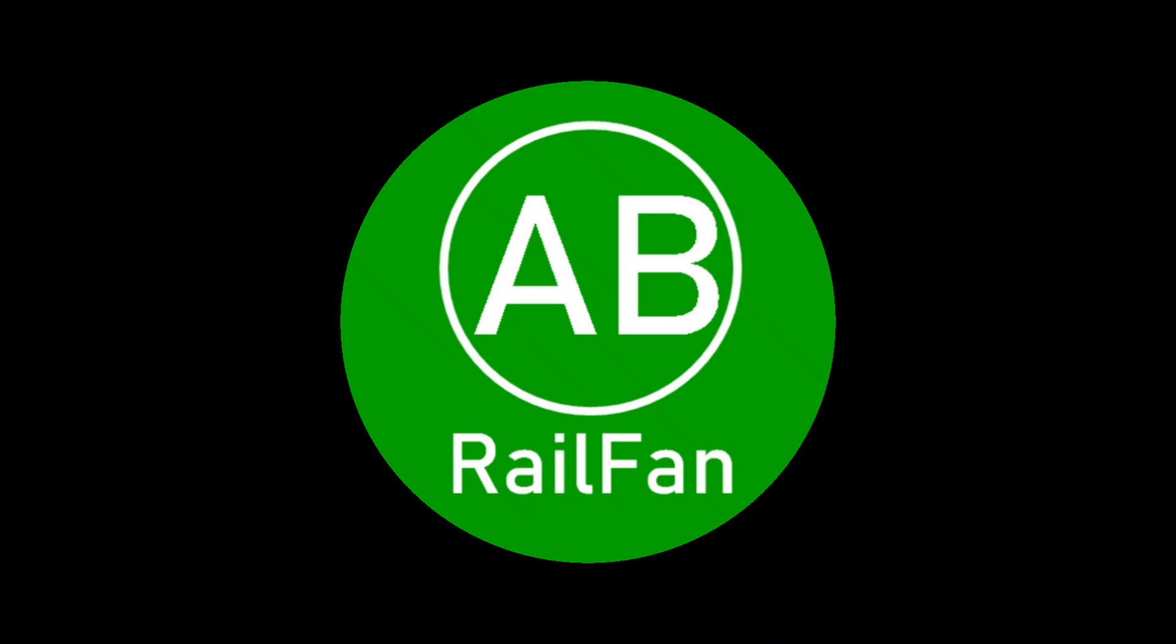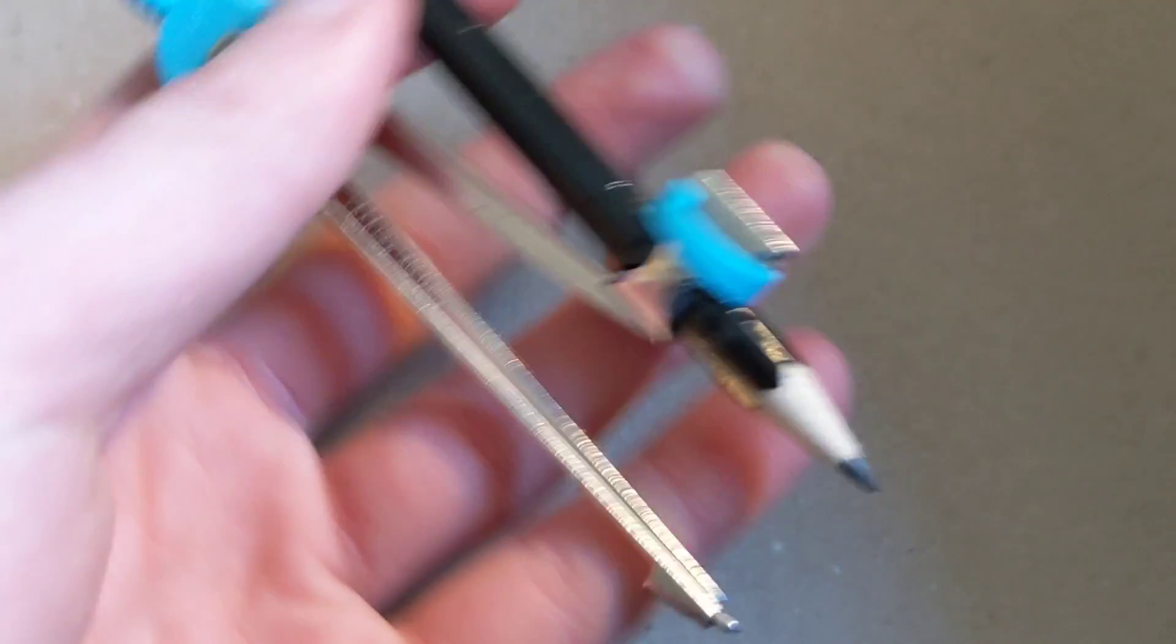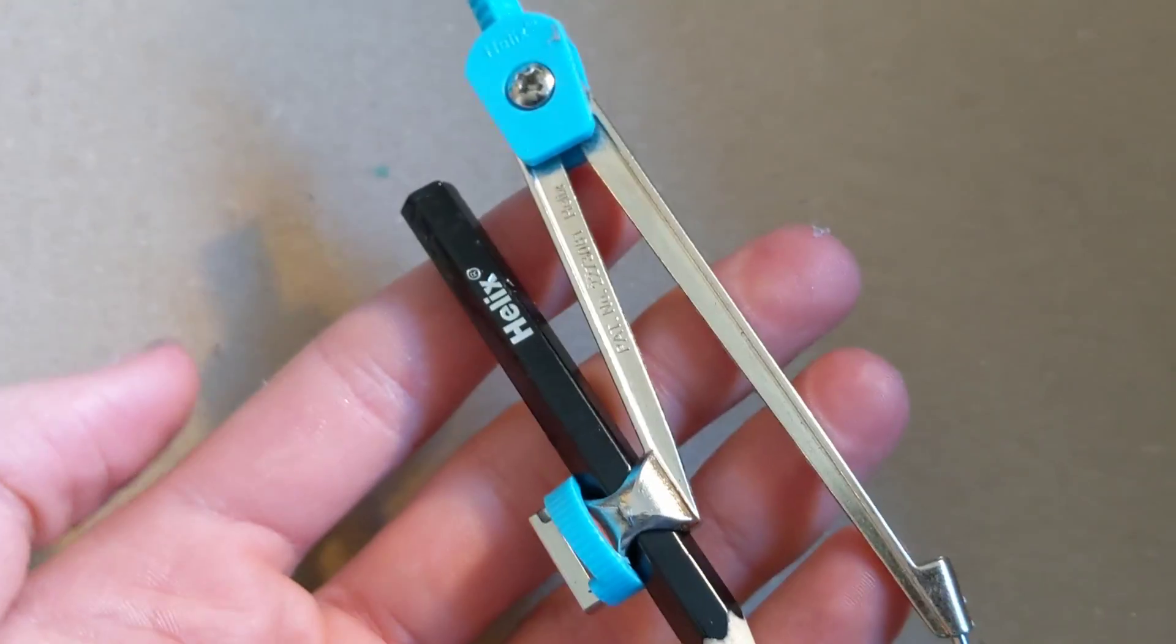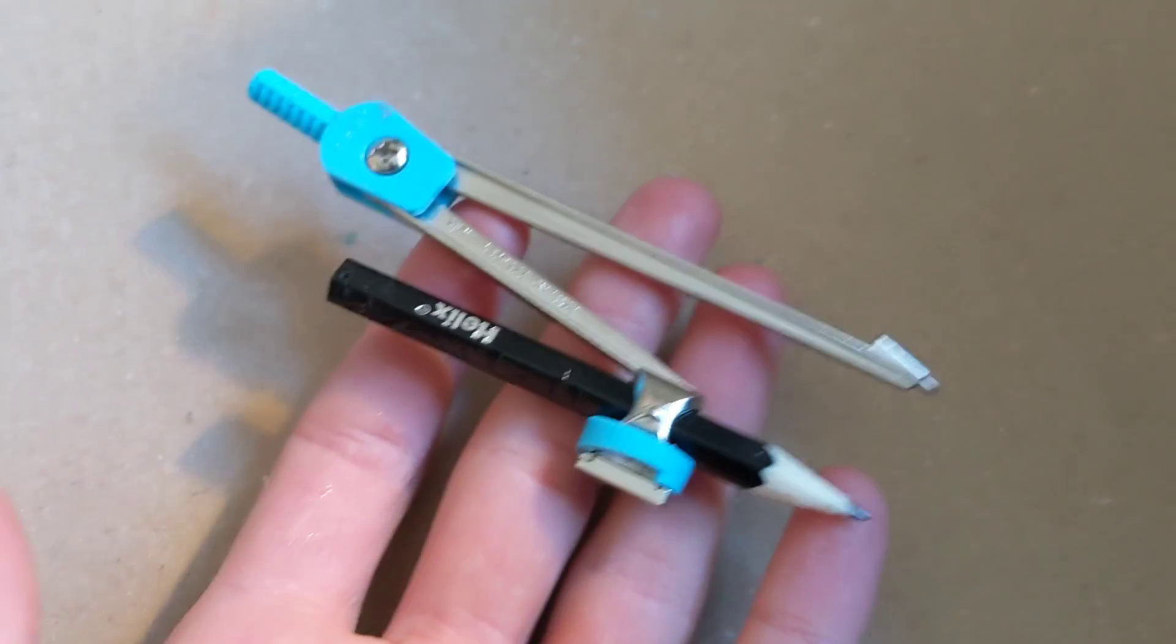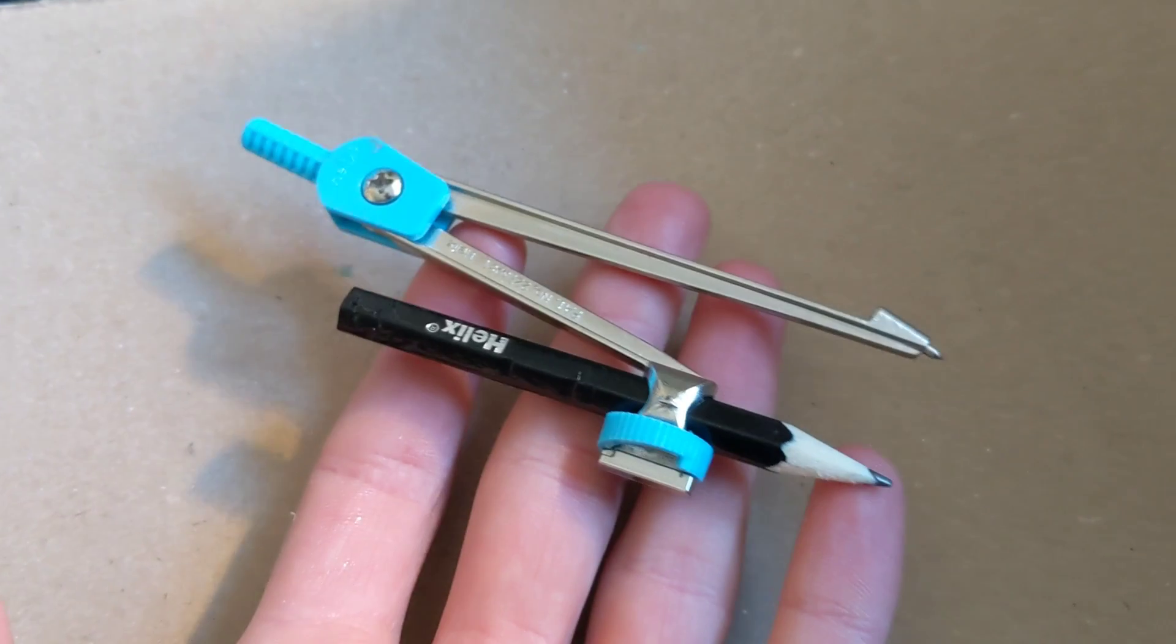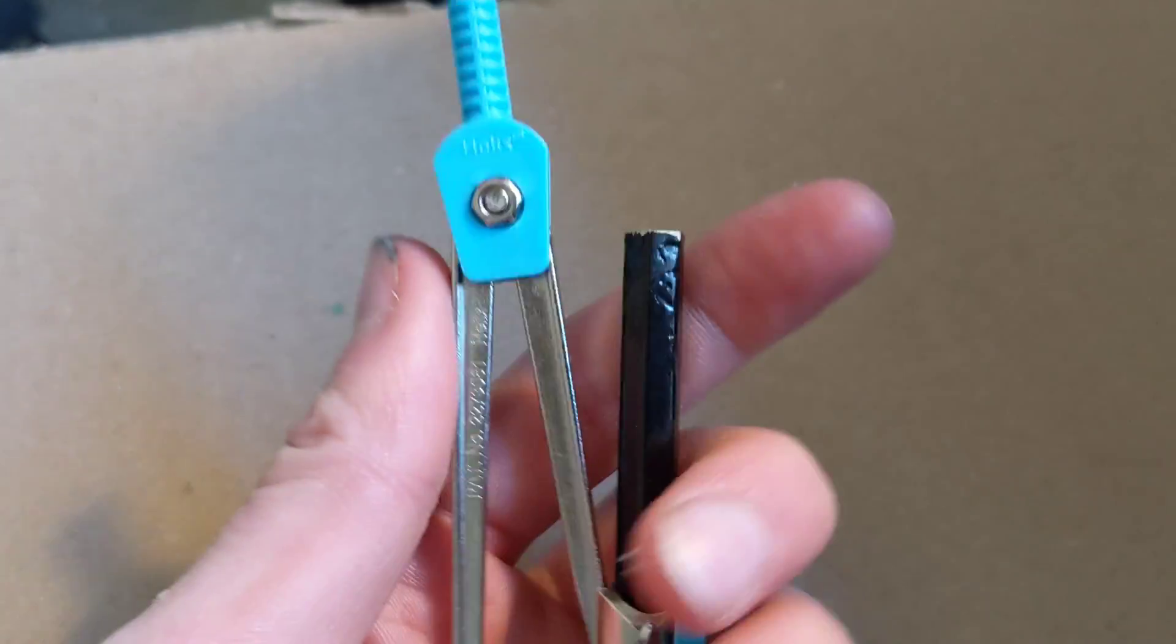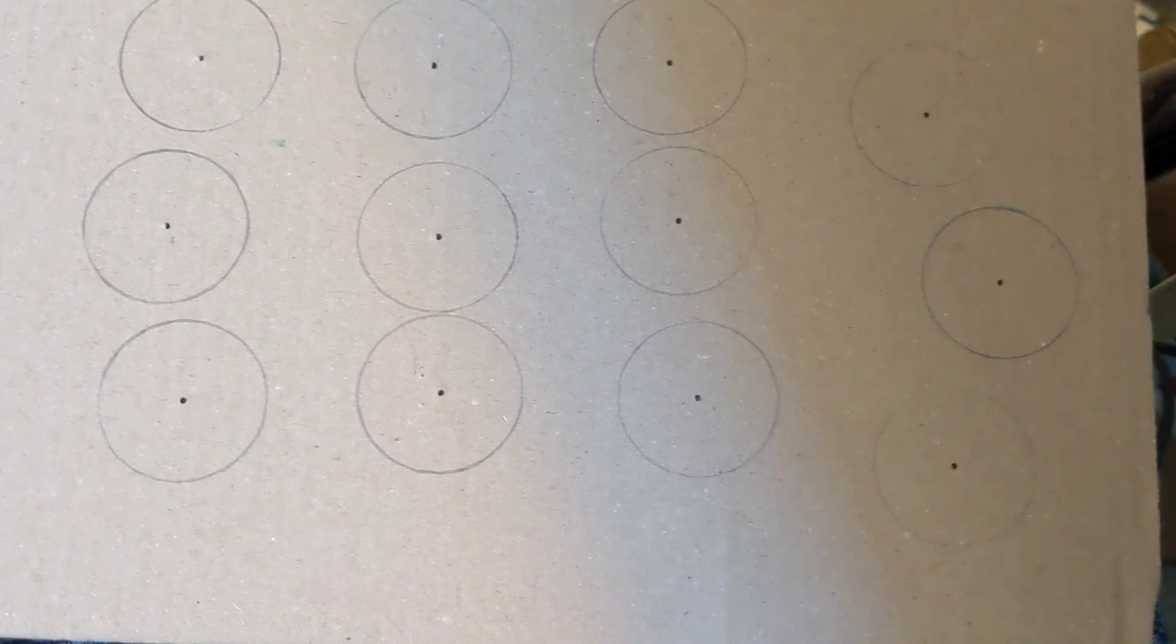First off, we need to start with the wheels. After you've found the diameter of the wheel you'd like to make for your engine, I'd recommend using a compass because it means the wheel will be perfectly round, and you'll be able to find the perfect center without any extra effort.